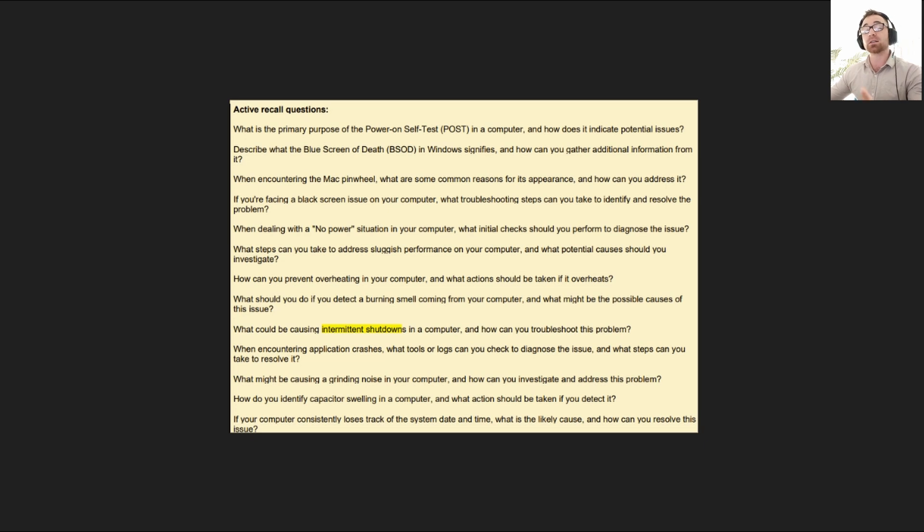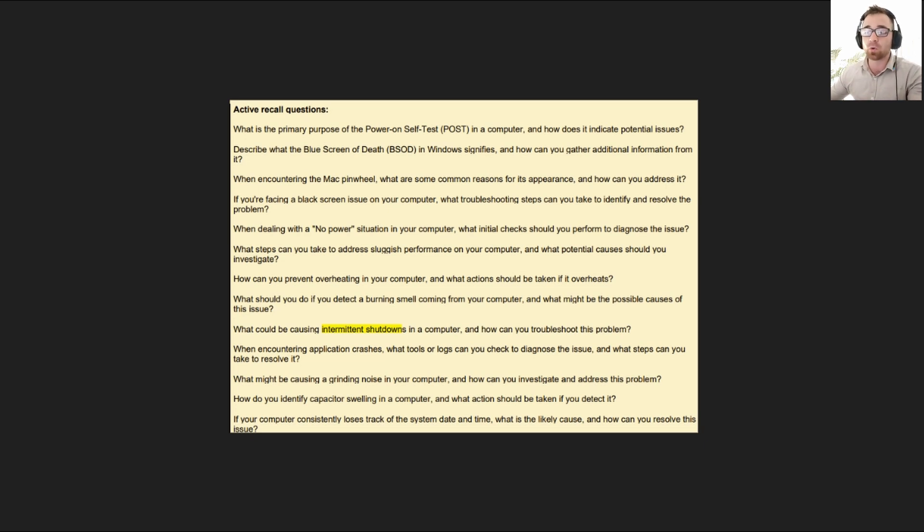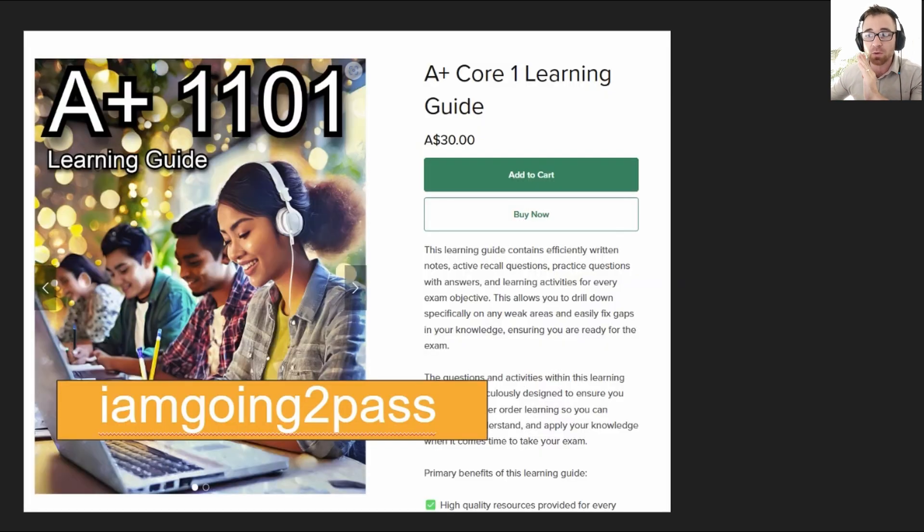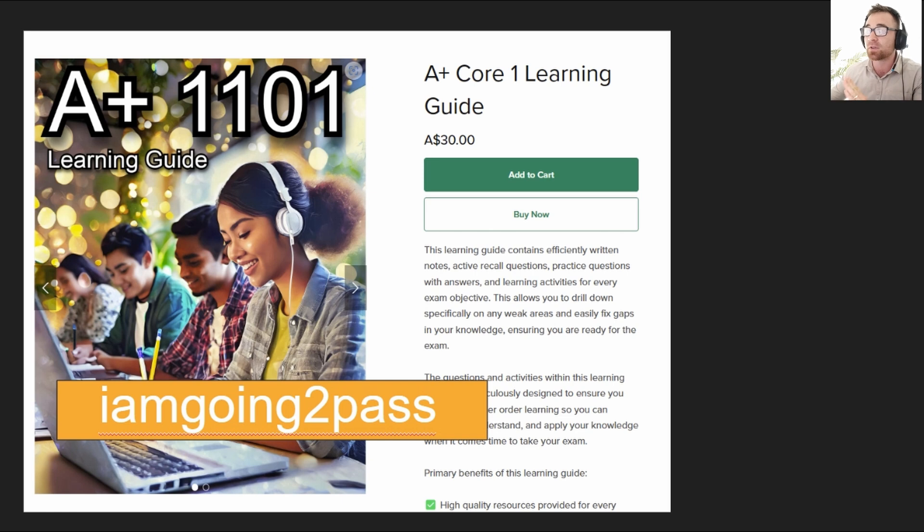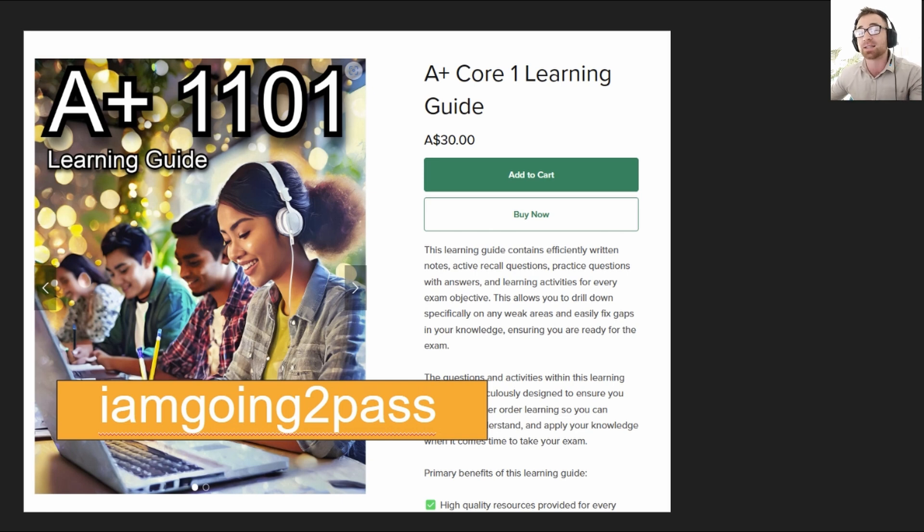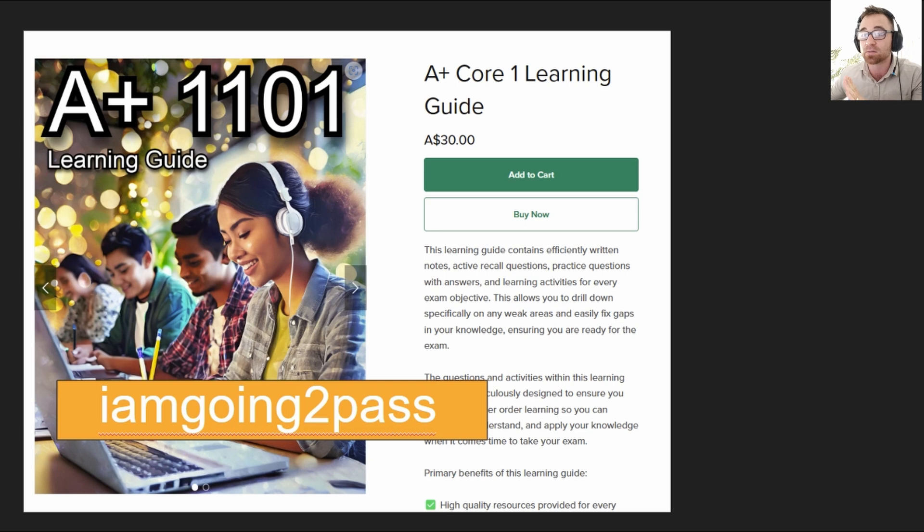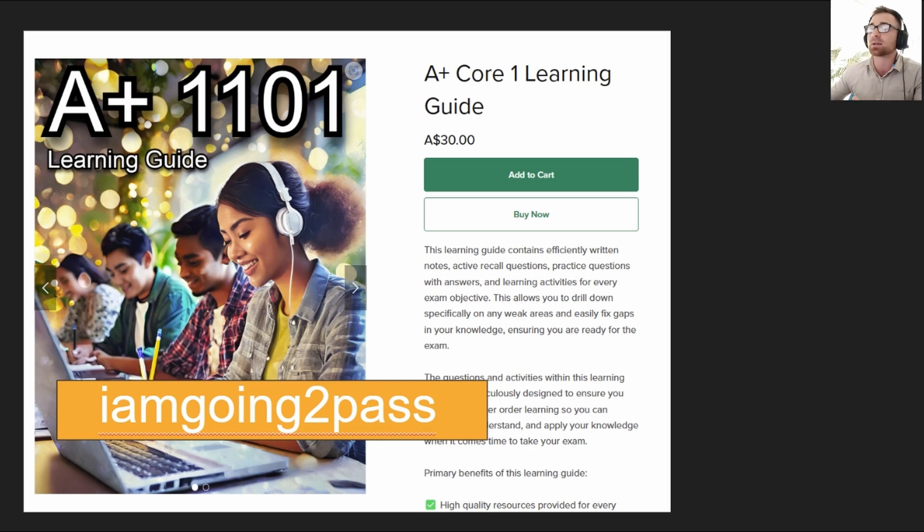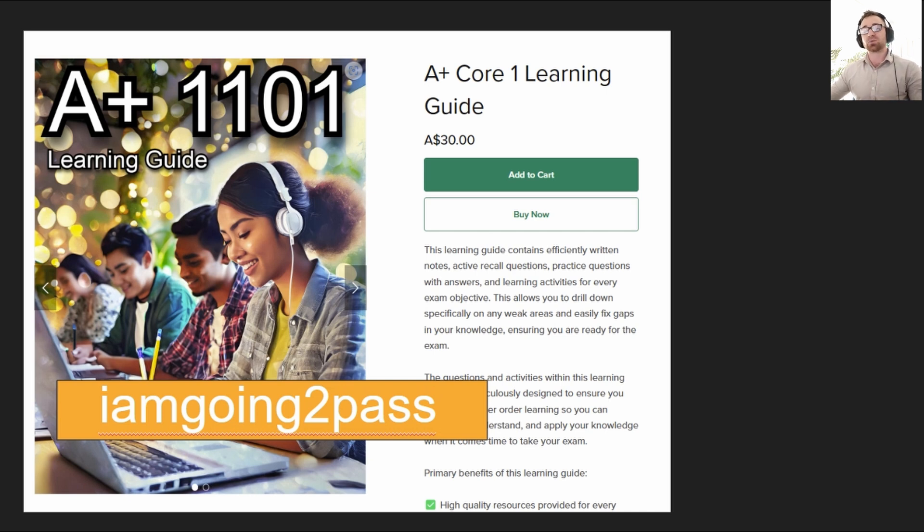So with that being said, guys, I'll see you in the next one. I'm just going to go back to this code real quick. Just don't tell anyone. Here is the code to get 50% off the learning guide for the A Plus Core 1 exam right there if you need it. Don't tell anyone, but if you have a friend or two, I guess it's fine. I'll see you later, guys. Make sure you tune in for the next one. See you then.